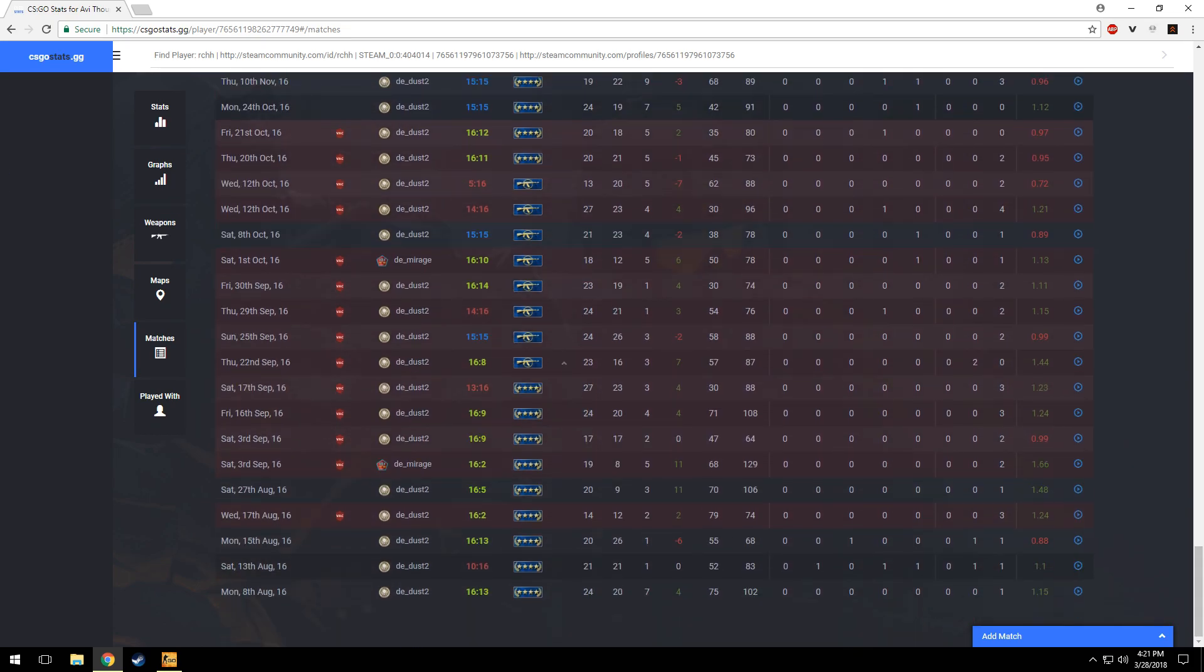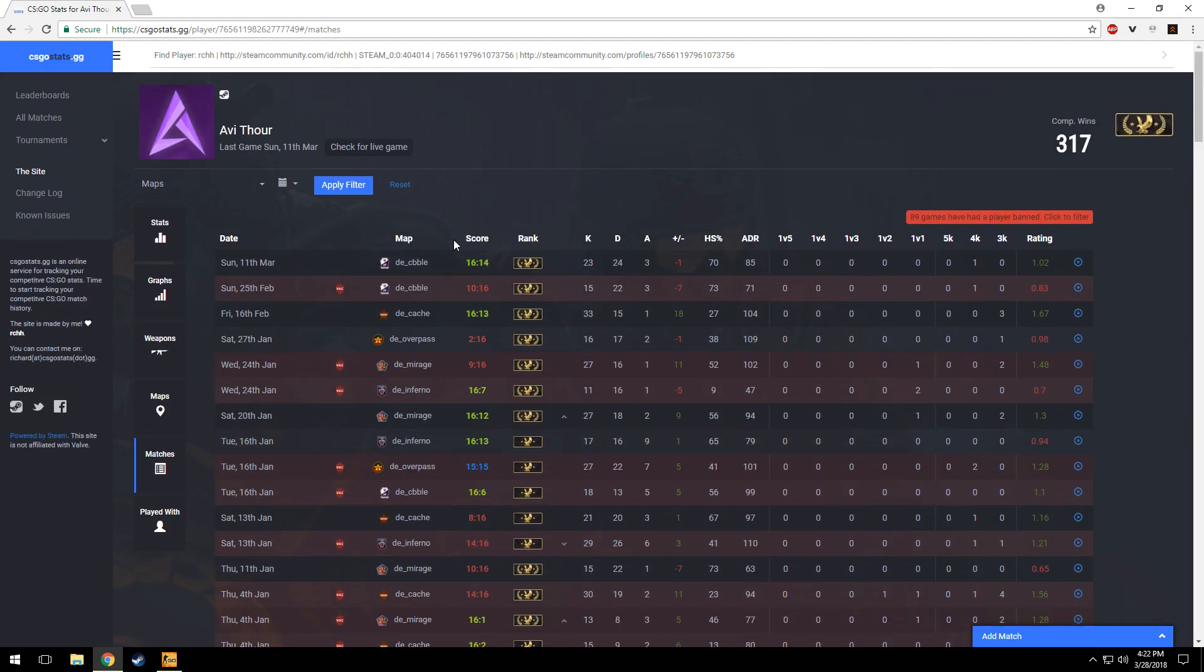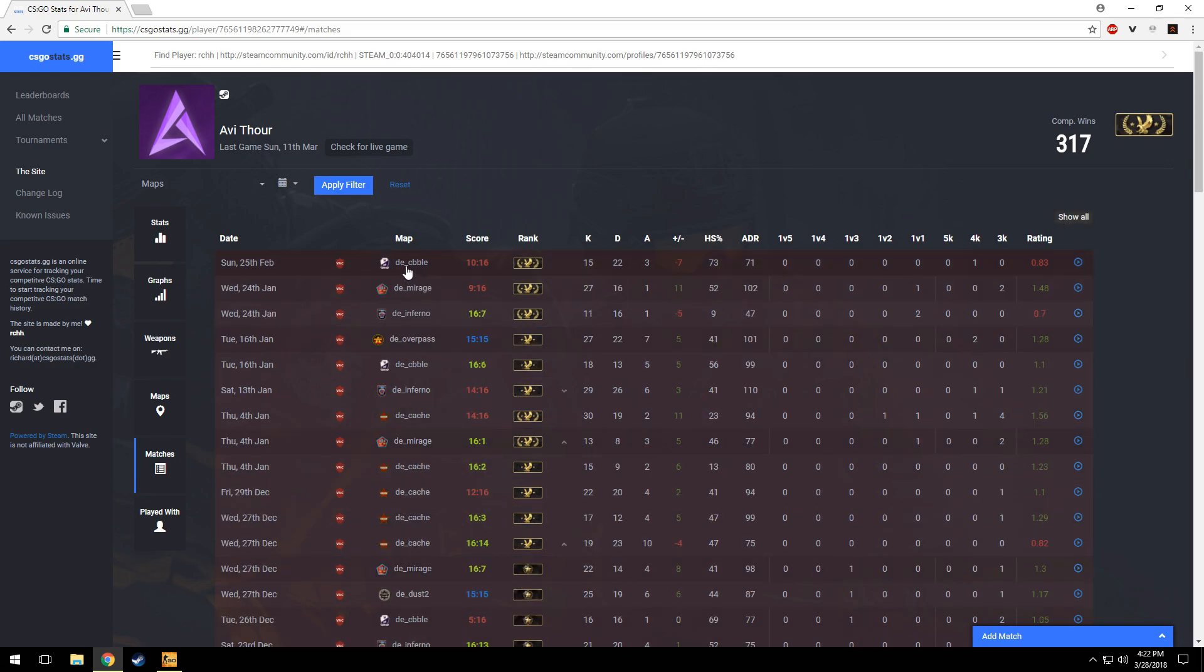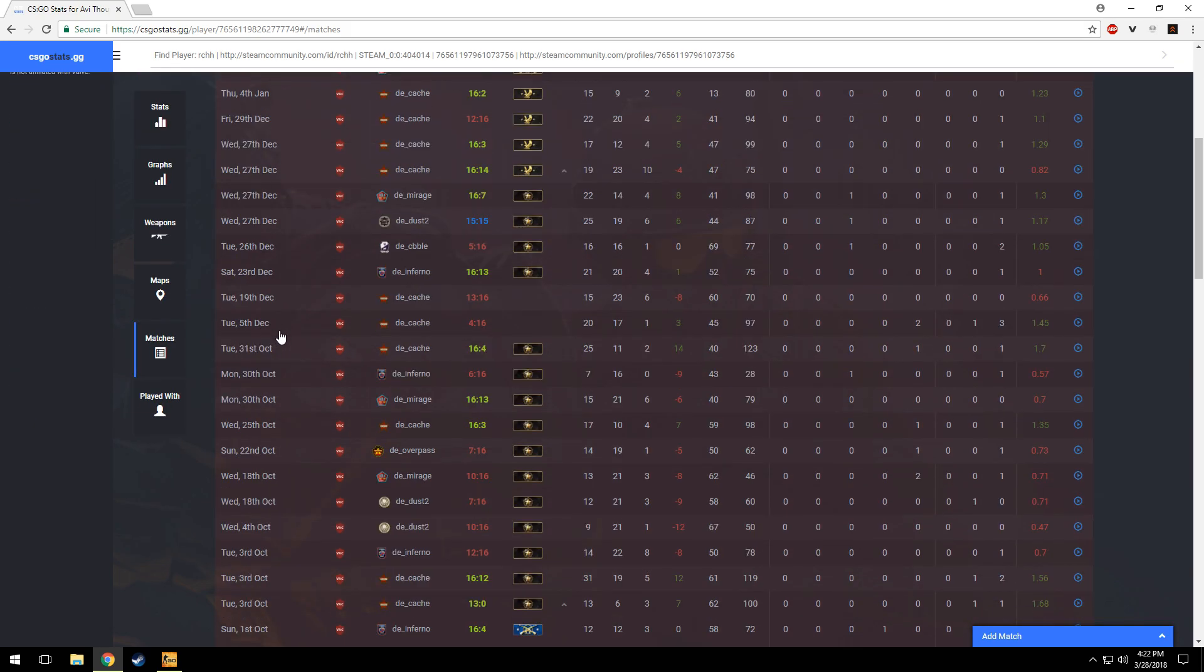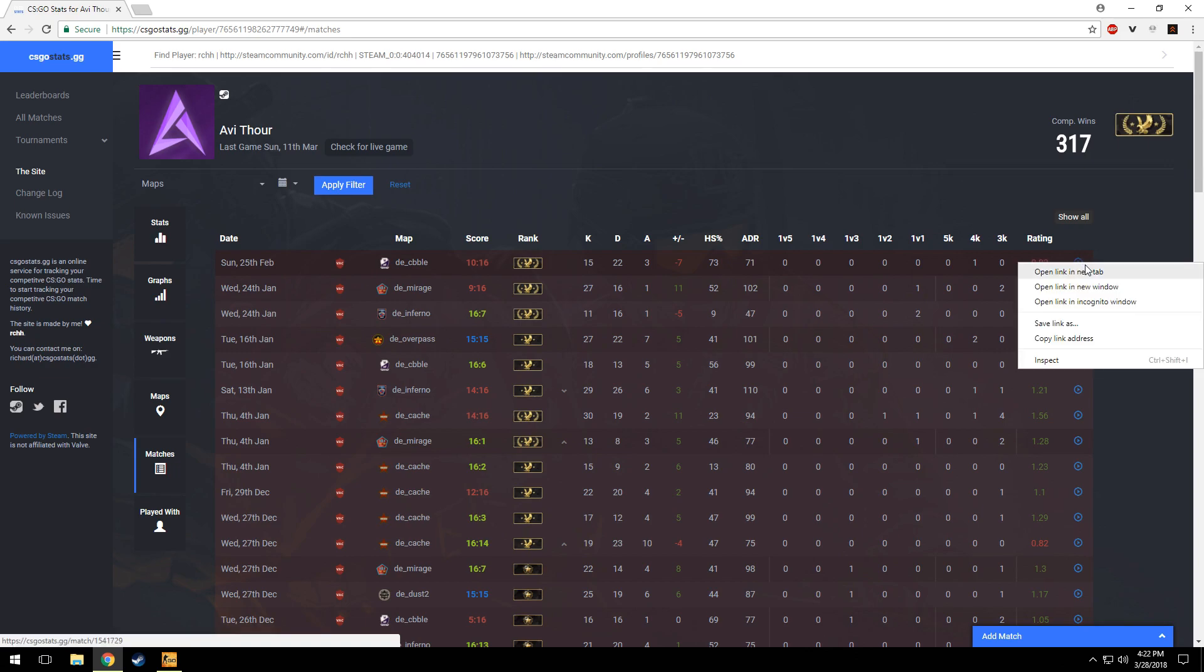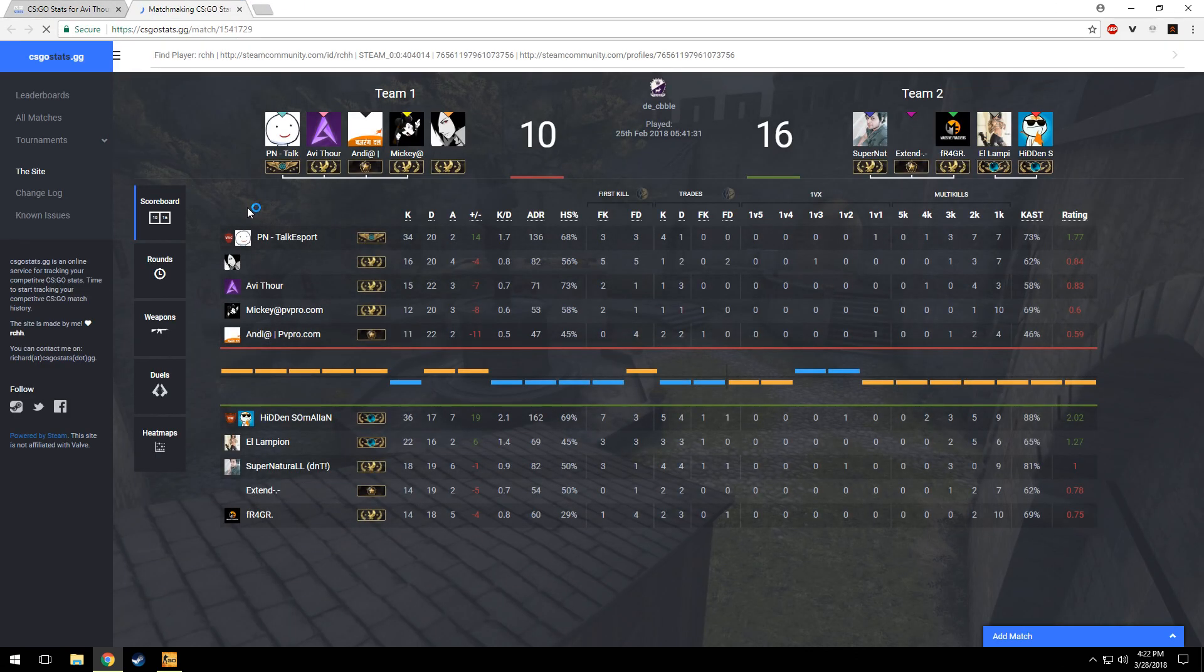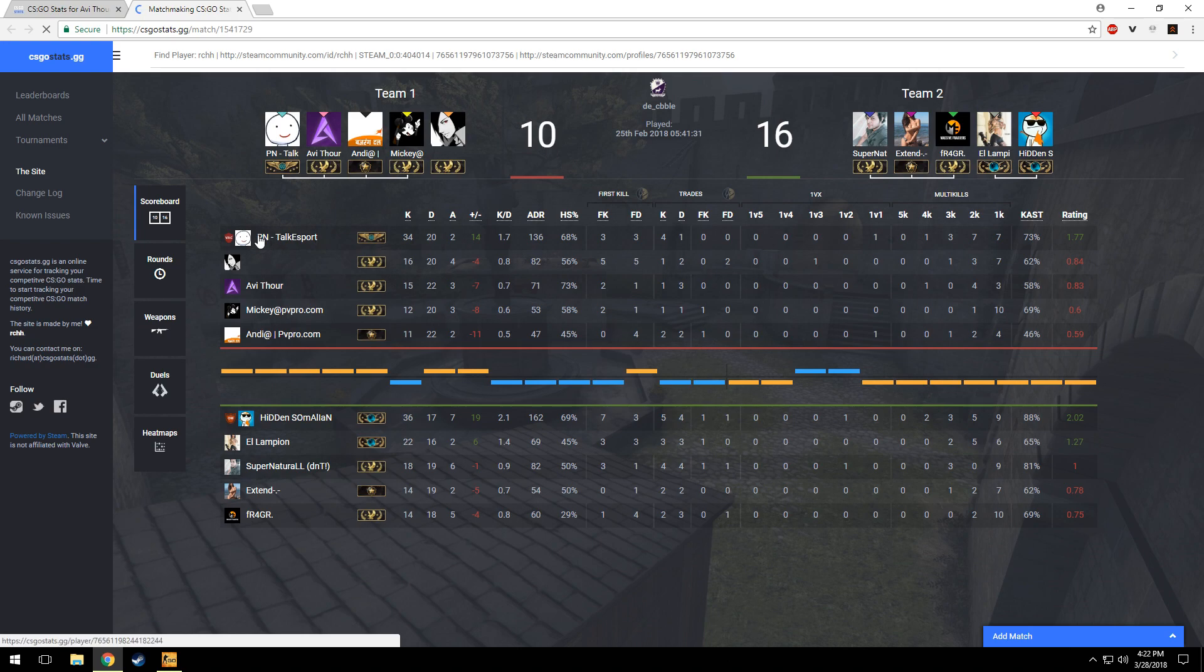The red matches means that game had a cheater who is now banned. I'll show you a match for an example. Let's take this match and open. Now you can see that there had been two cheaters who has been banned, one in my team and one in the opposing team.